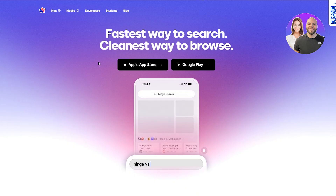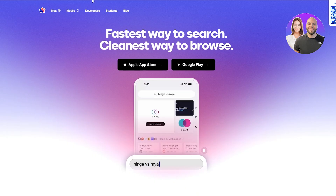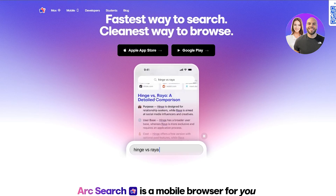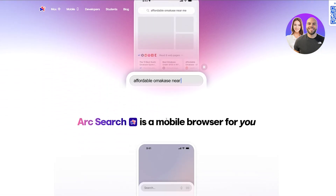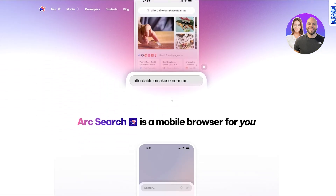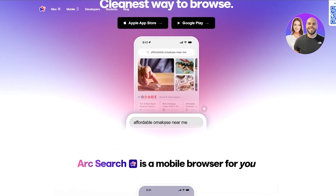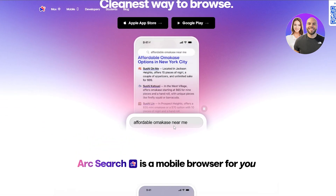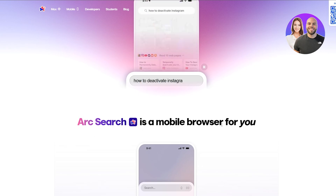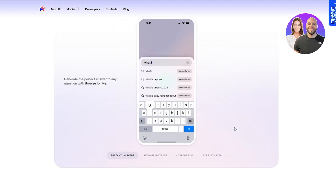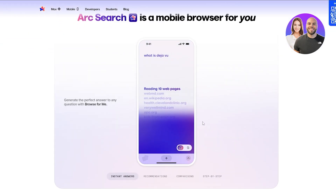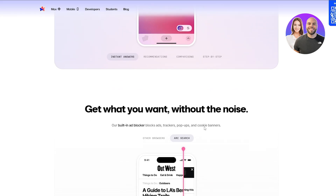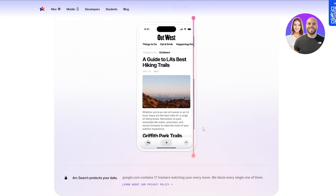Another cool thing about Arc browser is Arc Search. This is their mobile application — Arc Search is a mobile browser. So if you wanted to use Arc on your phone, you can do that as well.